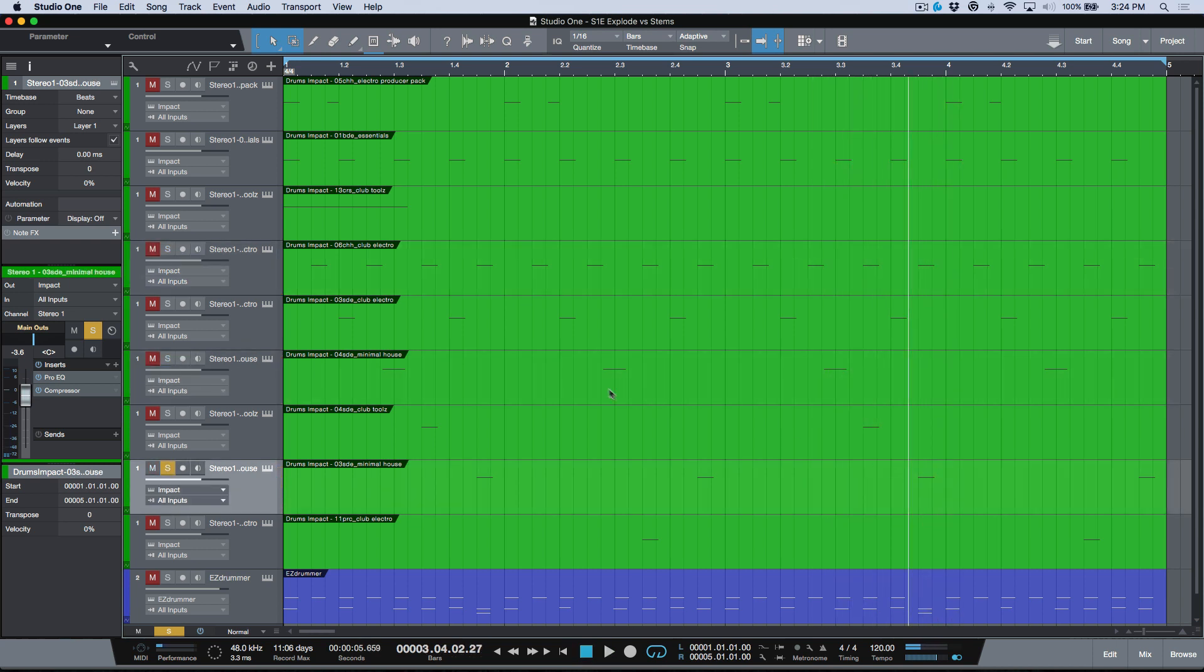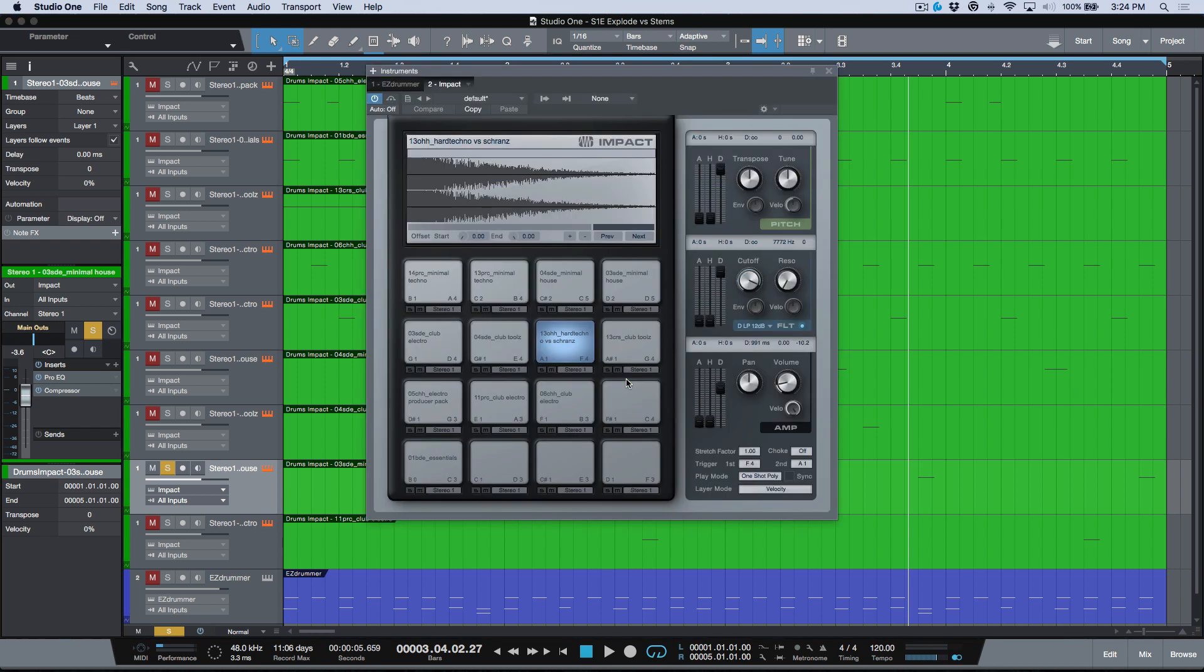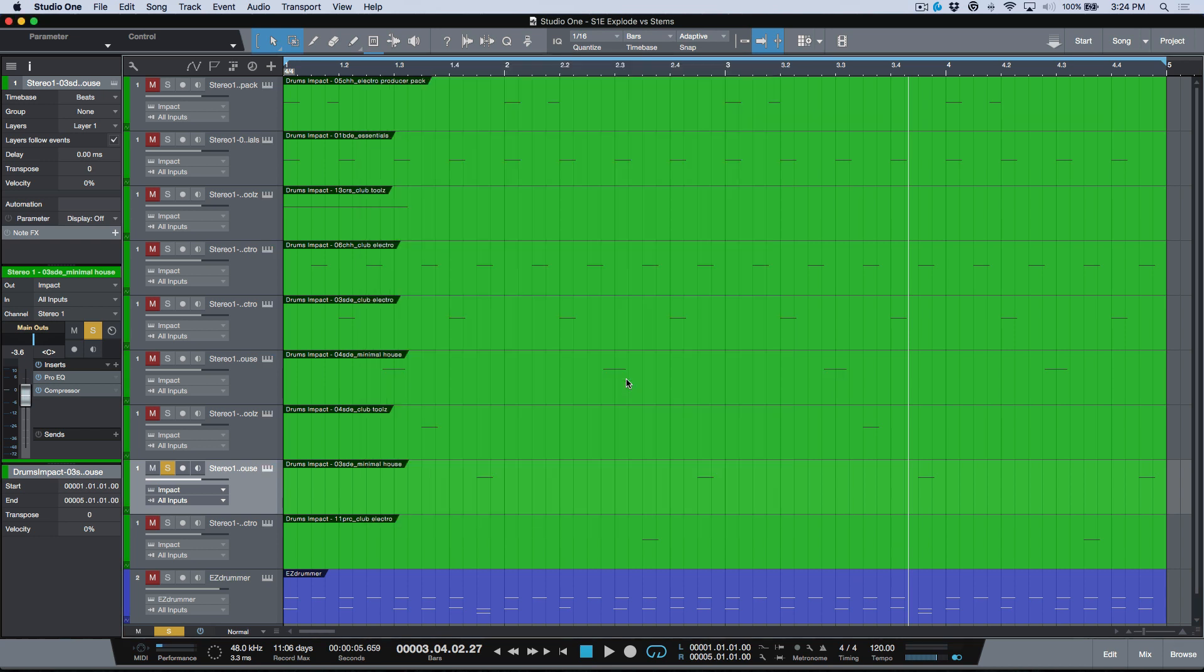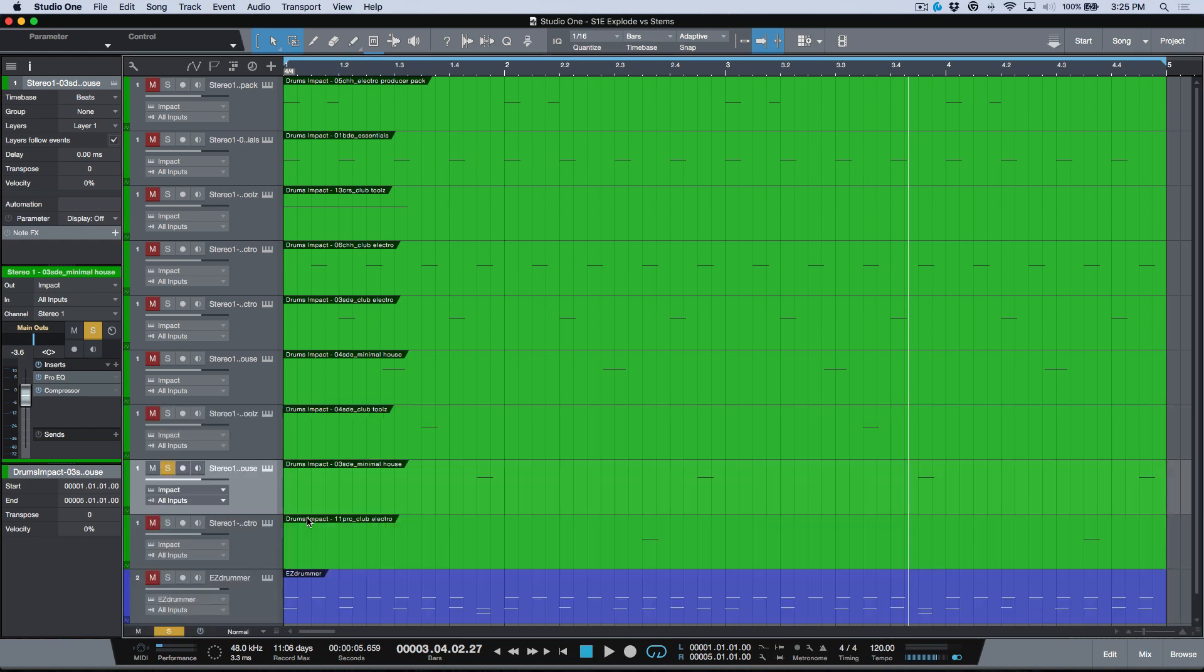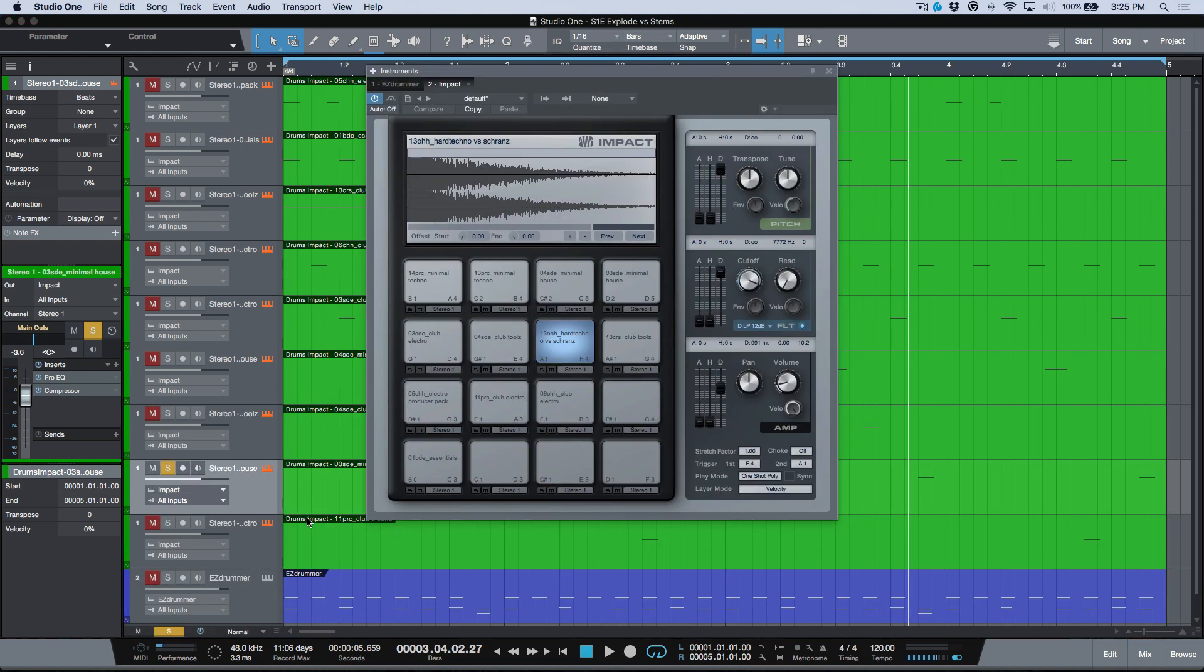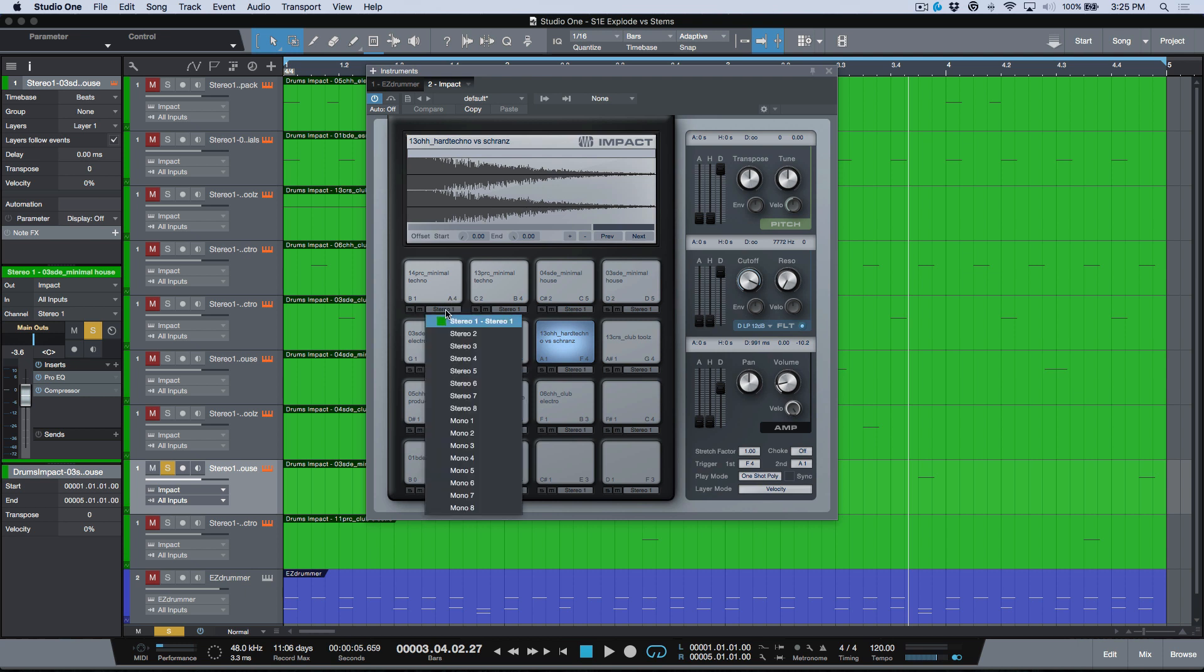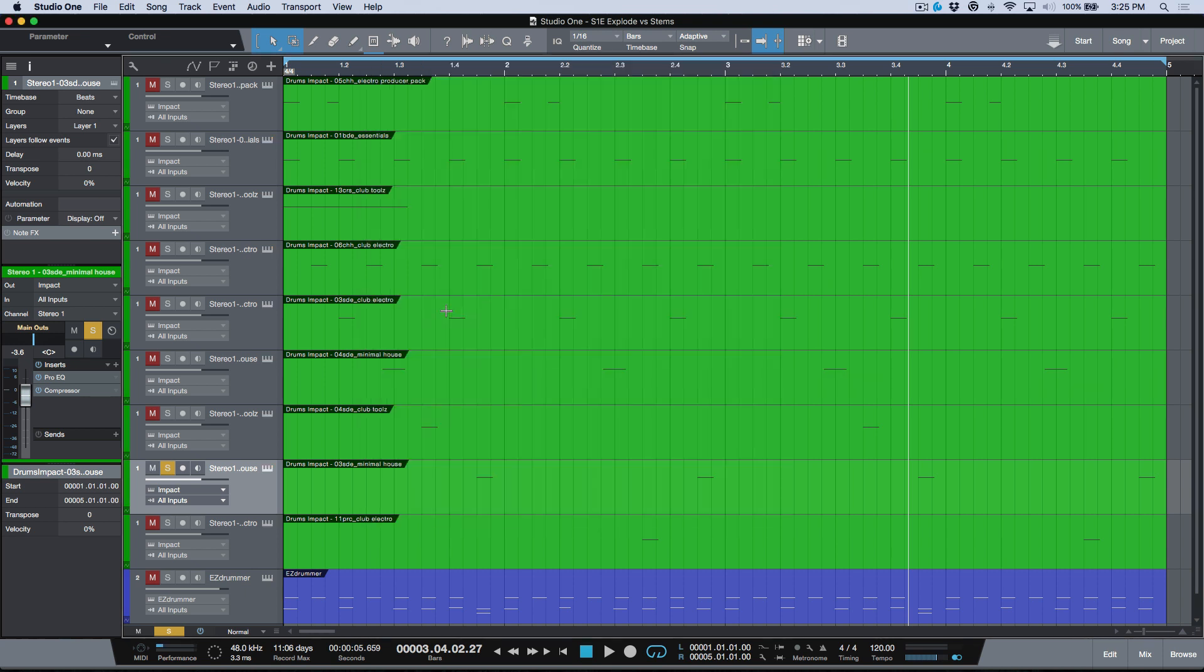You can see that we have the different elements now. Because they're all mapped out to the same output in Impact, if I open up my console we still have one fader controlling all of them. But if I wanted more control I could go into Impact and make sure they were all set to a different output so I could have discrete control.